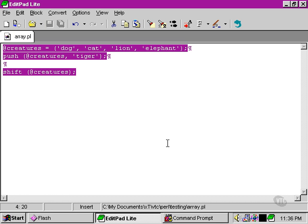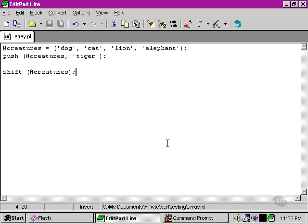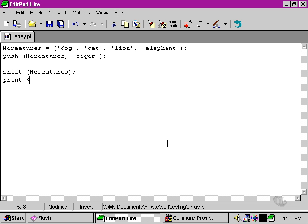What the shift function does is to remove the first element from the array, in this case dog. So if we use our shift function here, then on the next line we ask Perl to print the first element, or element 0, within the creatures array.